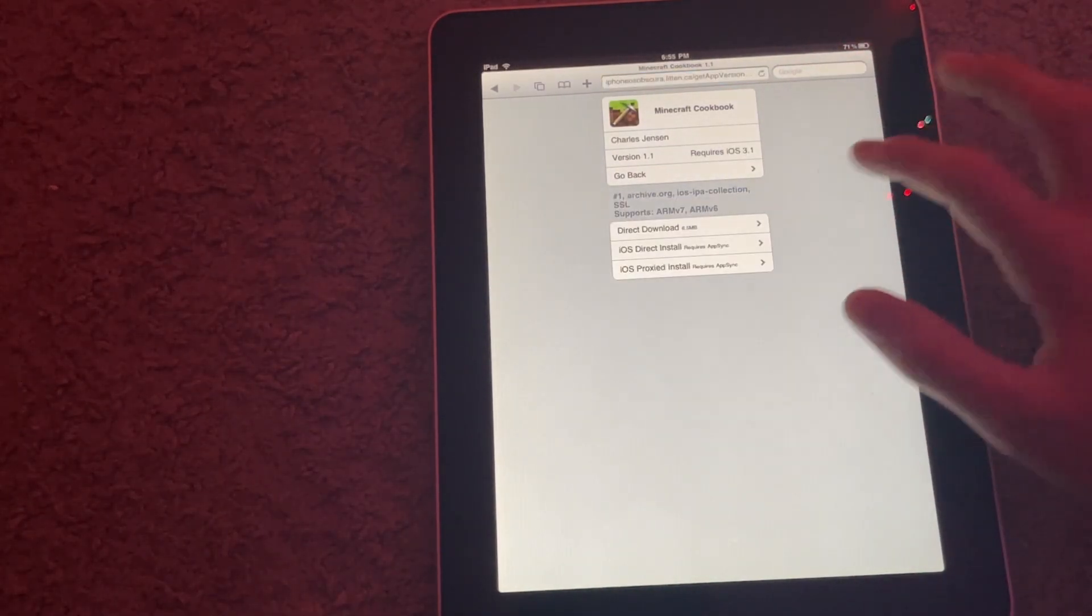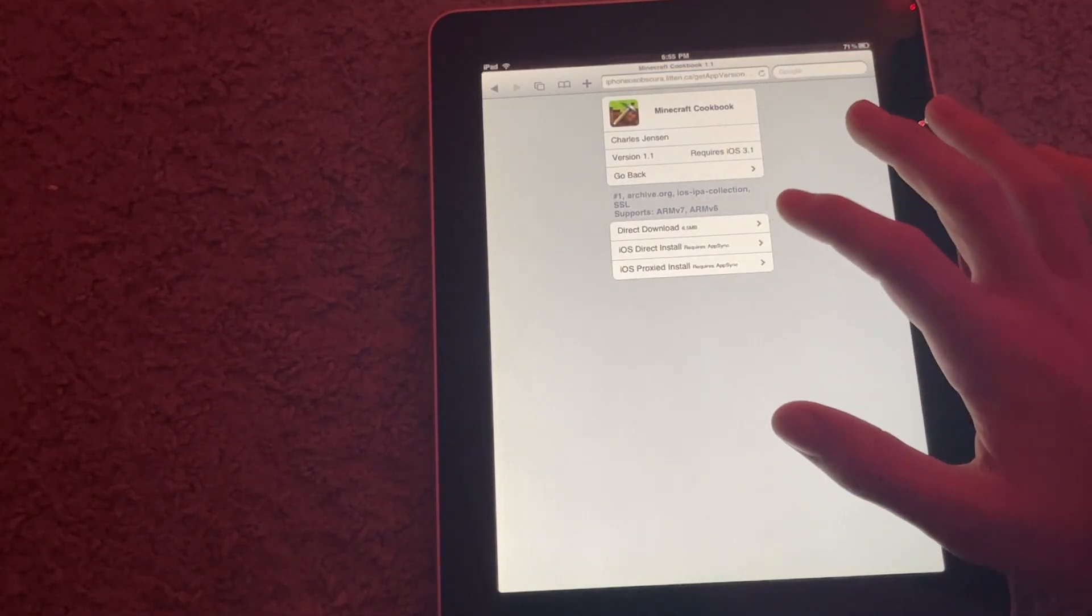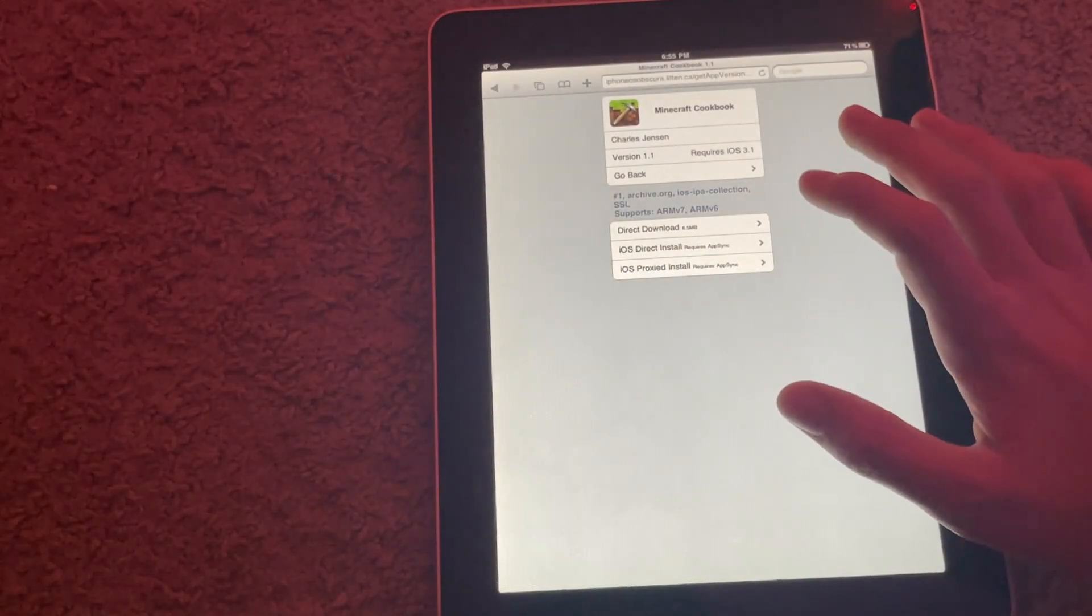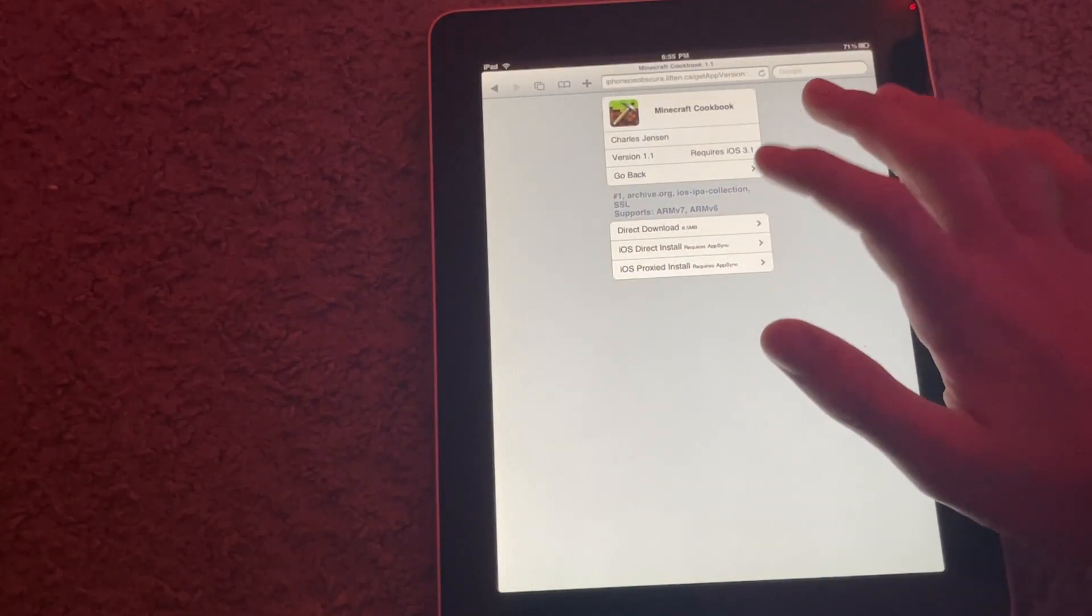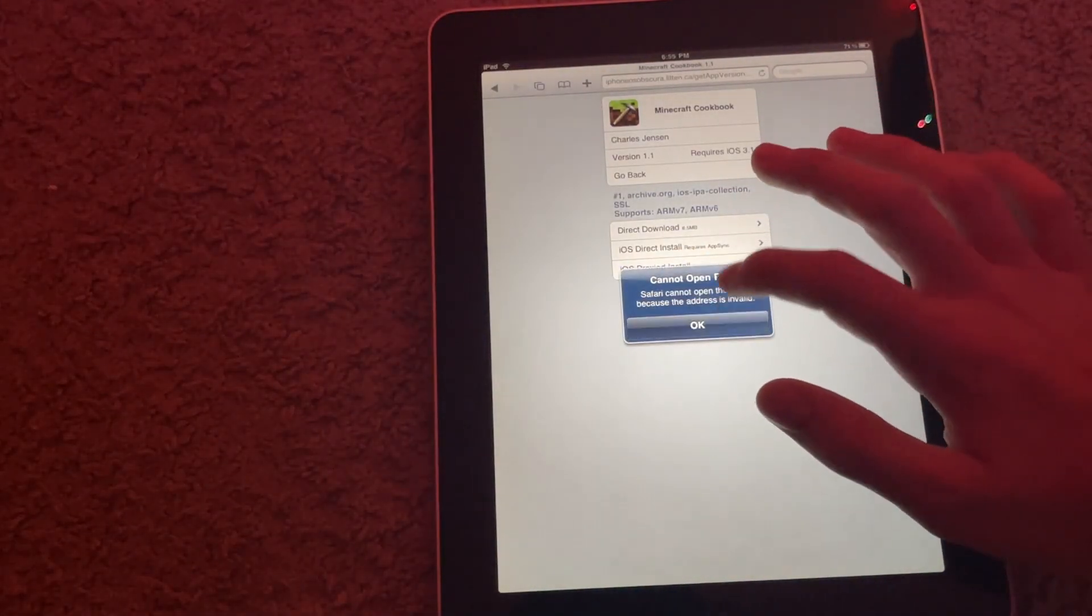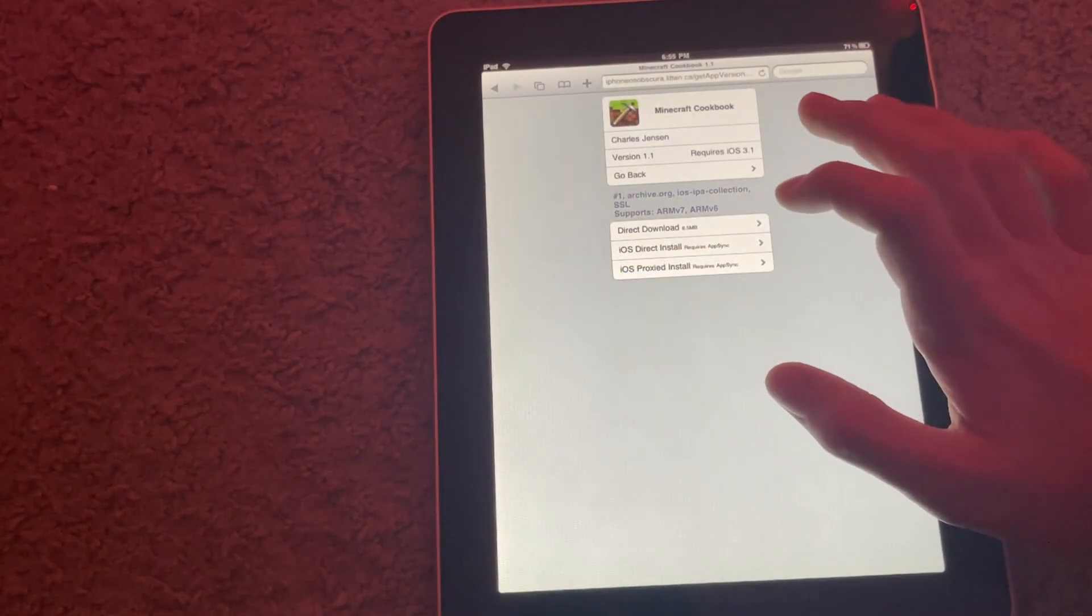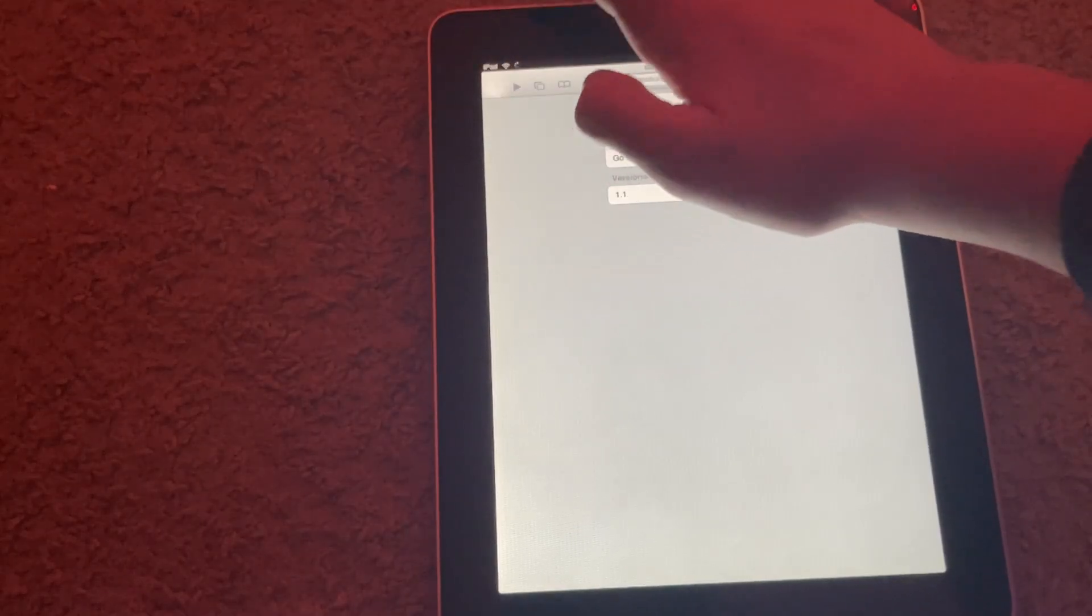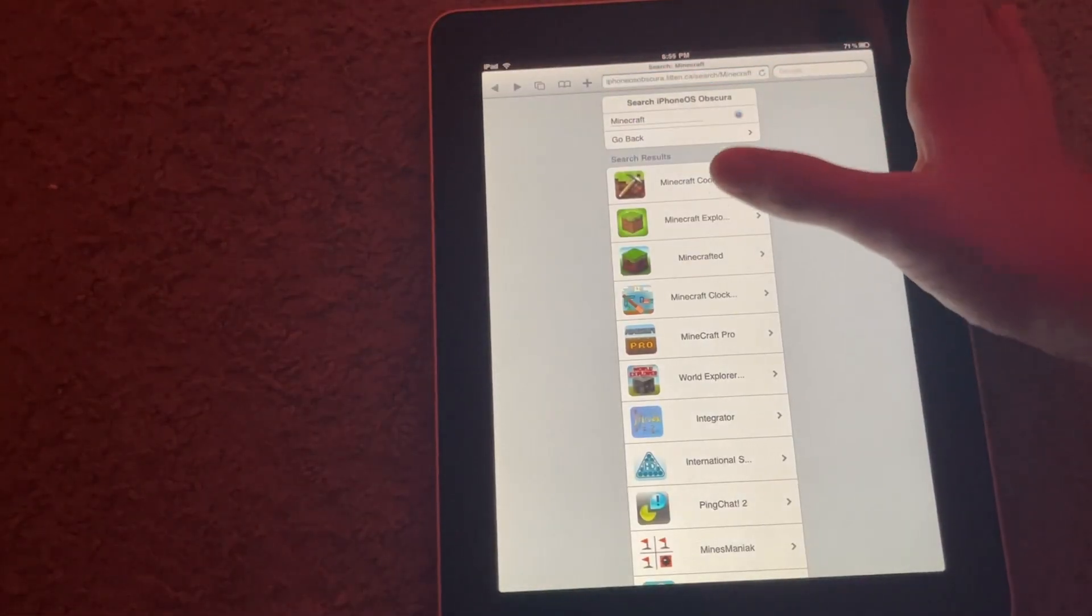So you're just going to hit proxy to install. And sometimes it may do this, so just try both of them. And some apps will just not want to install. So let's try a different one.